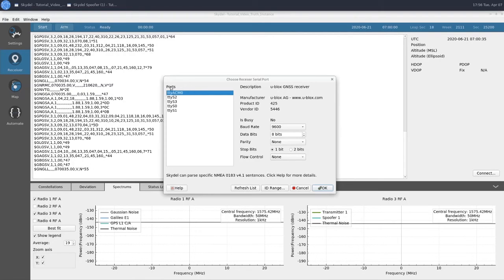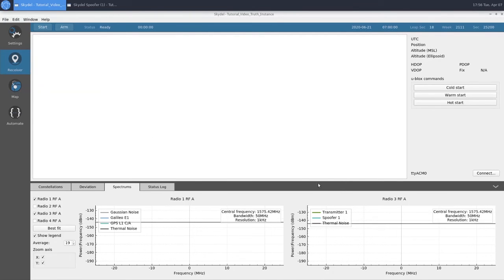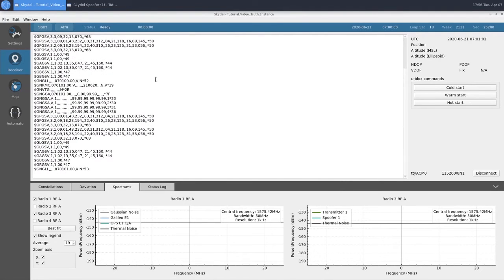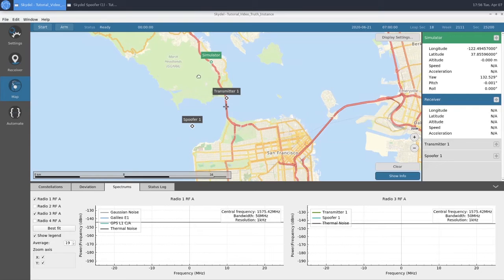We'll choose the port TTY ACM0 and use the baud rate 115200. BroadSim will read in the NMEA stream from the Ublox receiver and plot the position on our map, as well as give us some signal information in our constellations tab.